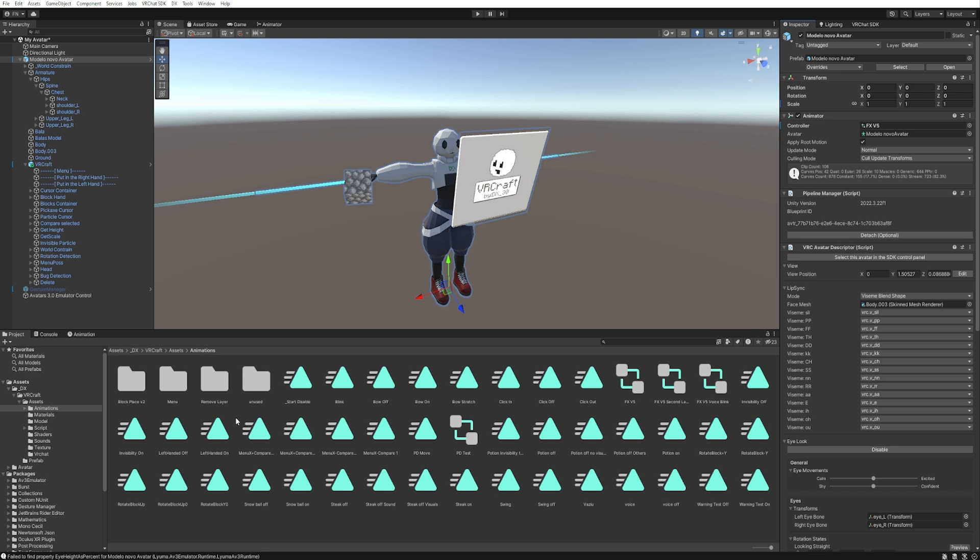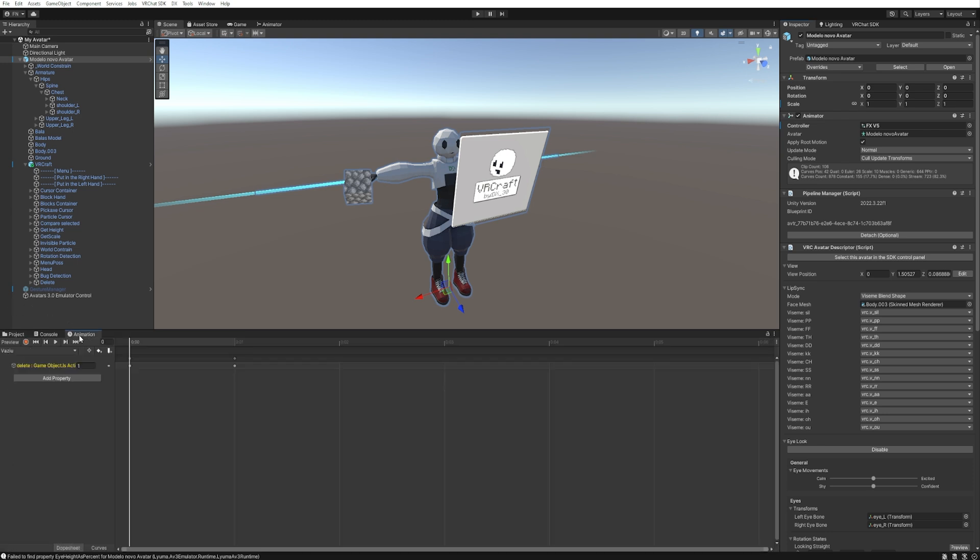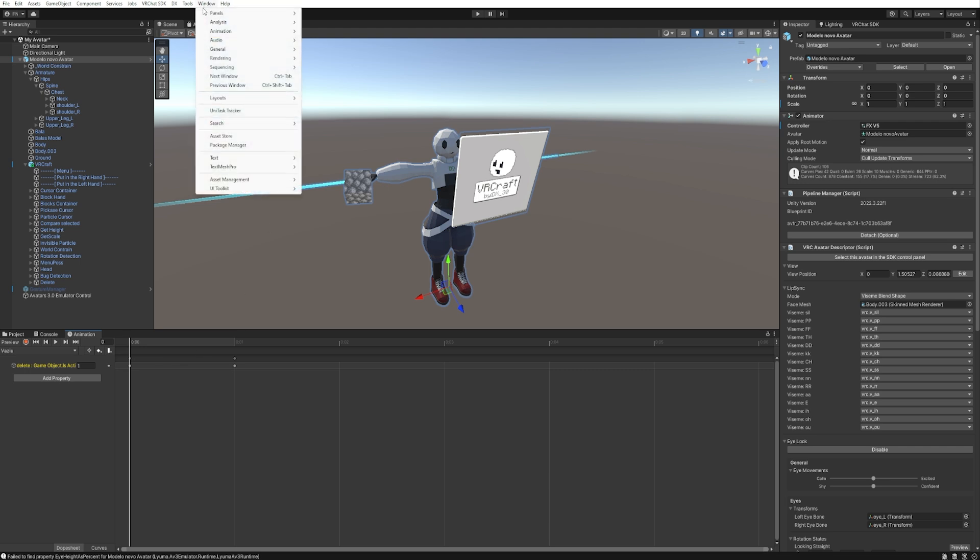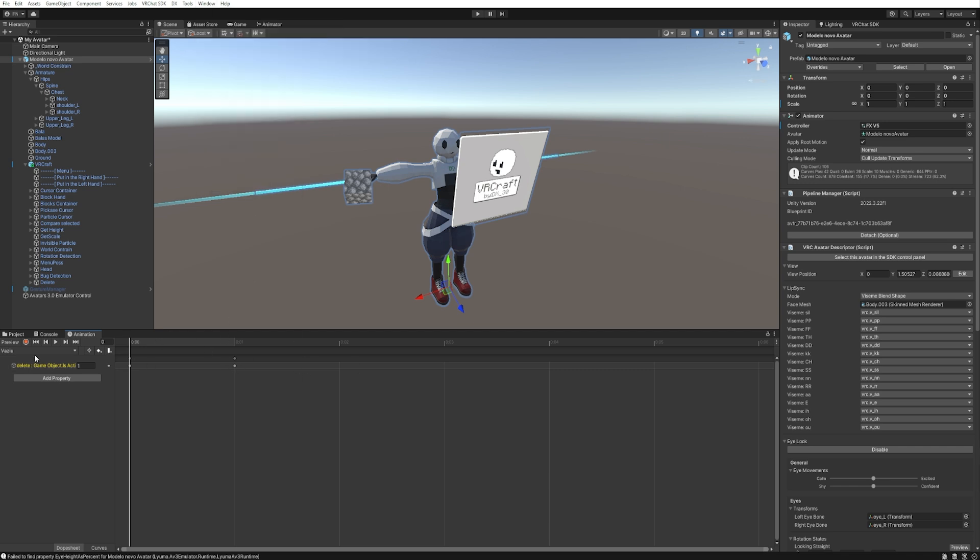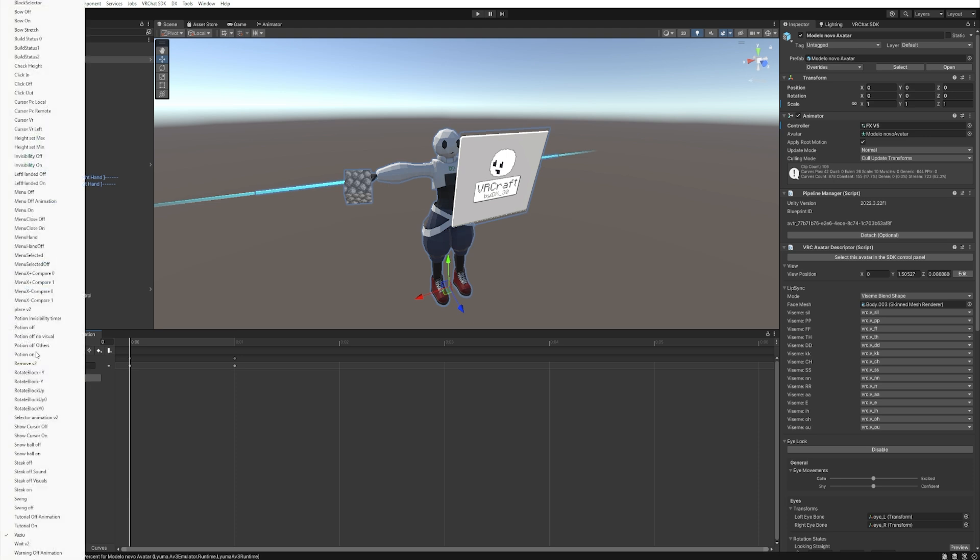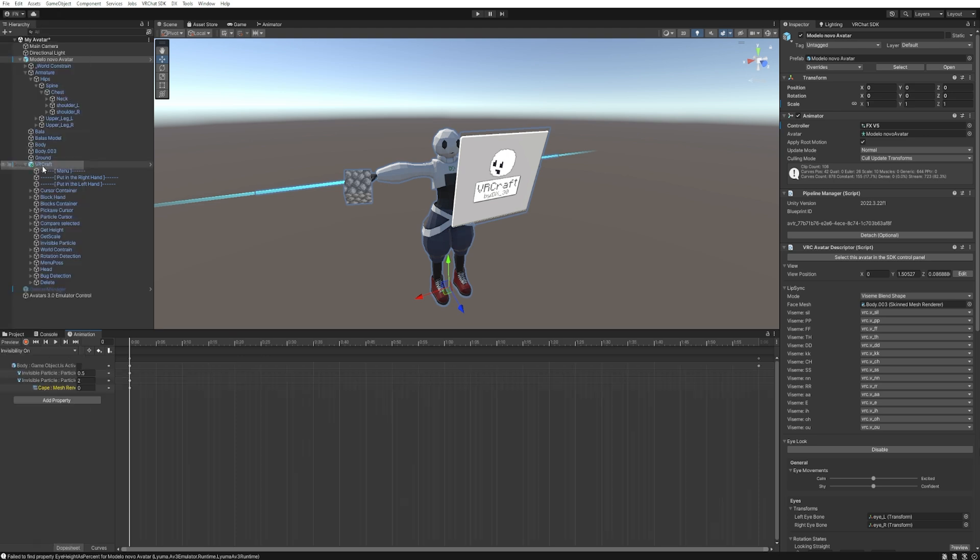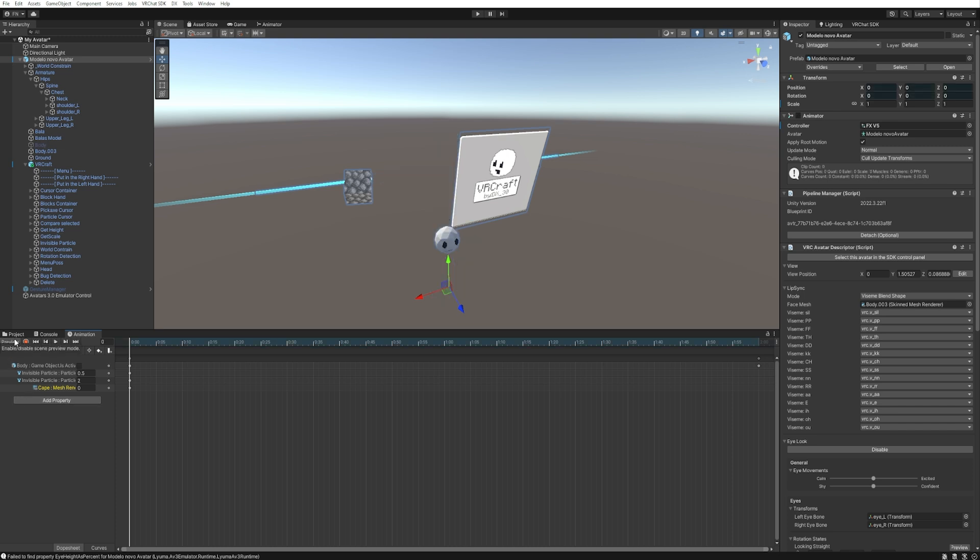The next step is to find the animation that controls invisibility. To do this, let's go to the animation tab. But if this is not showing up for you, you can find on window animation and then animation. Okay, you can click here and this window will pop up for you. So let's select the animation and search for invisibility on. So it's this one right here. And click preview so you can see it.